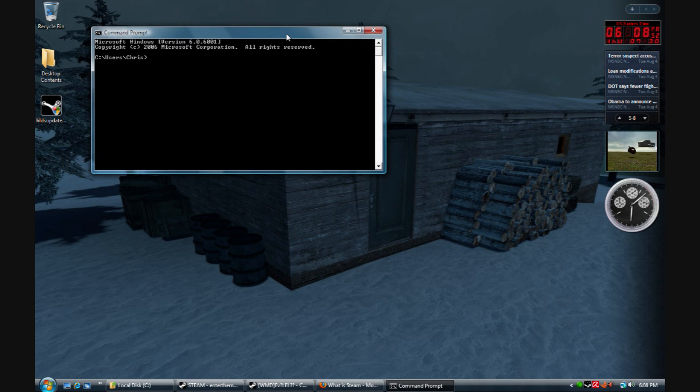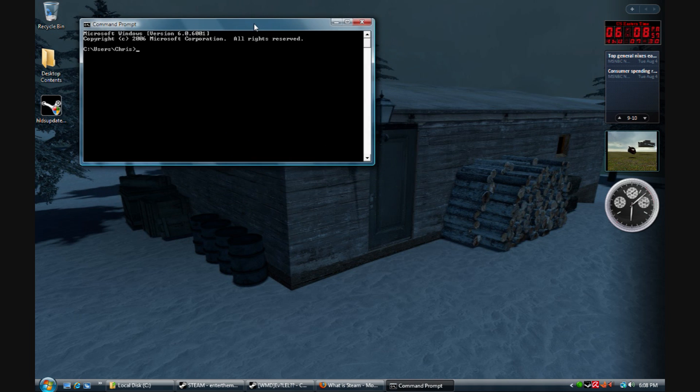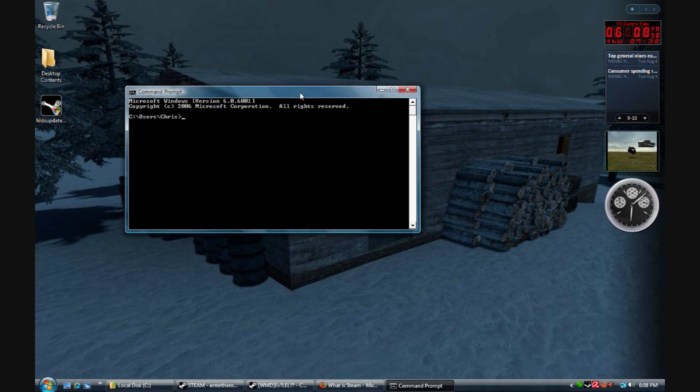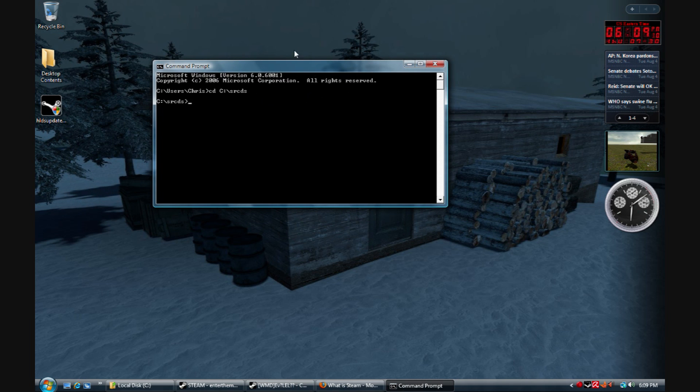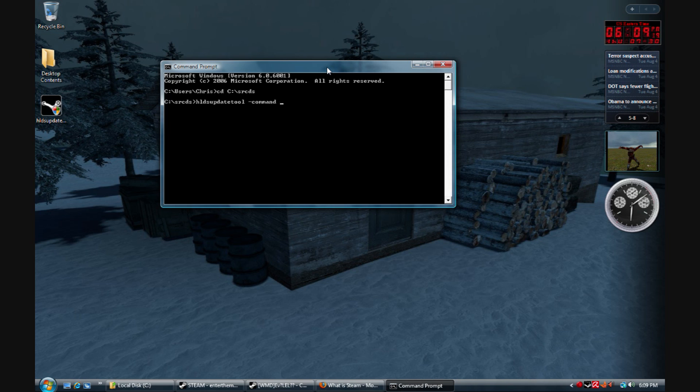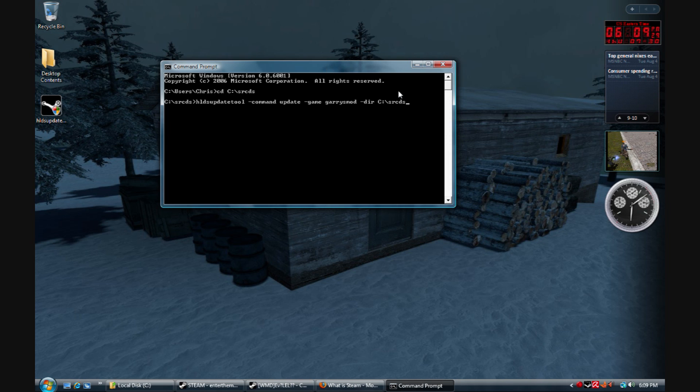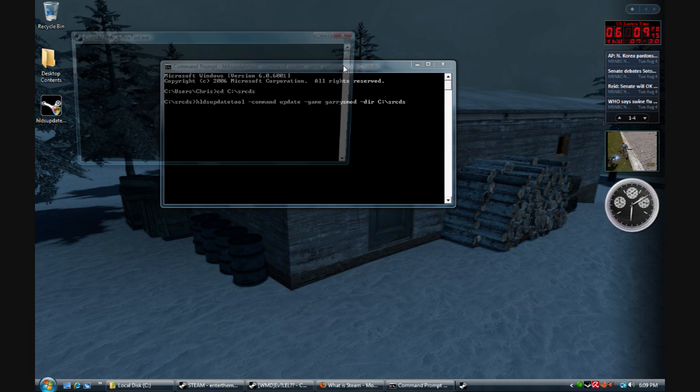Now, this is where you actually start to install your server files. I just typed in the location of where we're going to do this command. And I'll have all the commands in the video description. Basically what this is, is it's telling the HLDS update tool to install all the root files for our Garry's Mod server in the C Drive SRCDS folder.